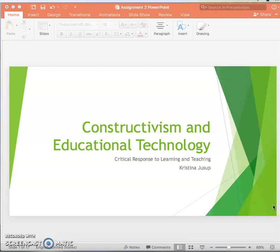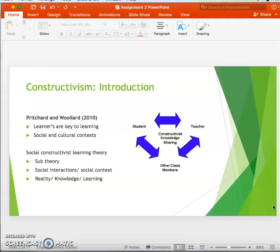Constructivism and educational technology. Constructivism is a learning theory that focuses on the learner constructing their own knowledge and understanding of the world. Their knowledge is personal, it's subjective, and it's based on their own experiences and social and cultural contexts.